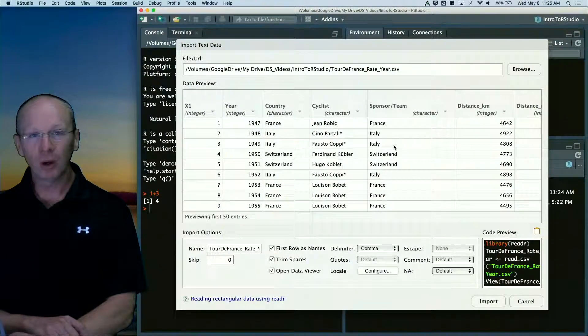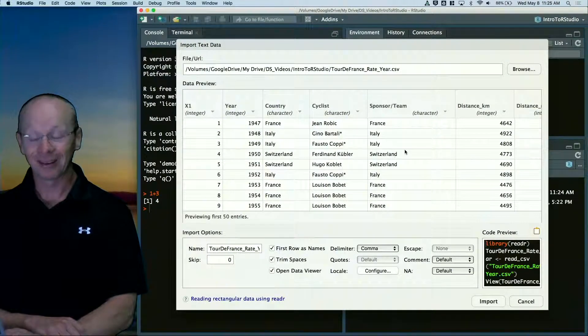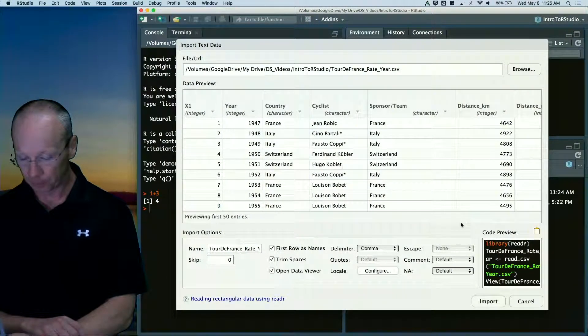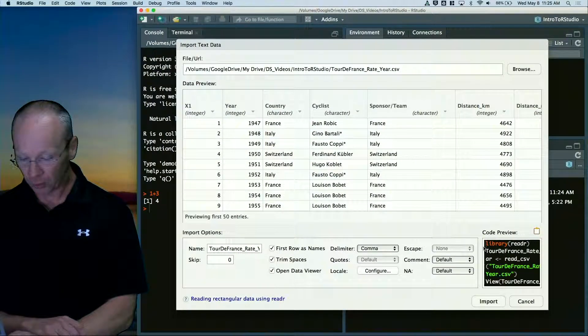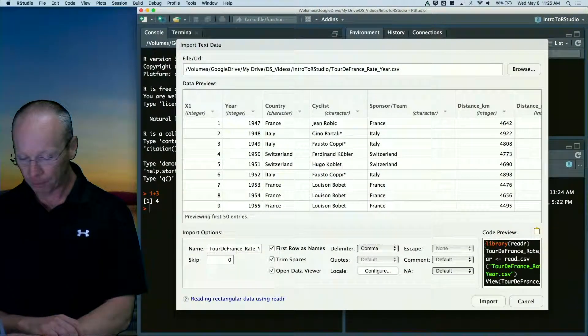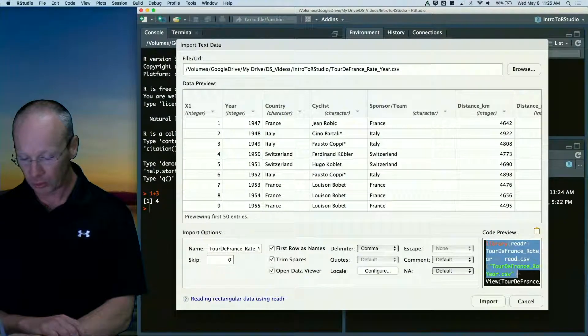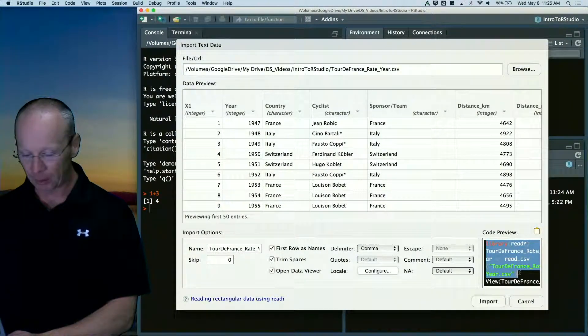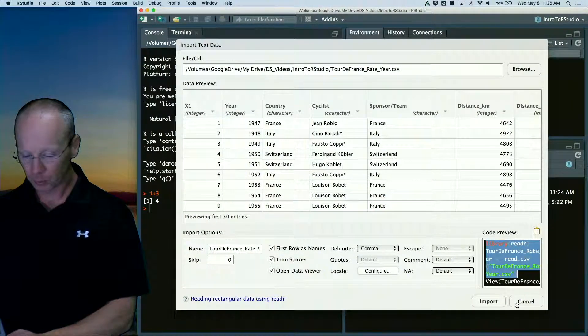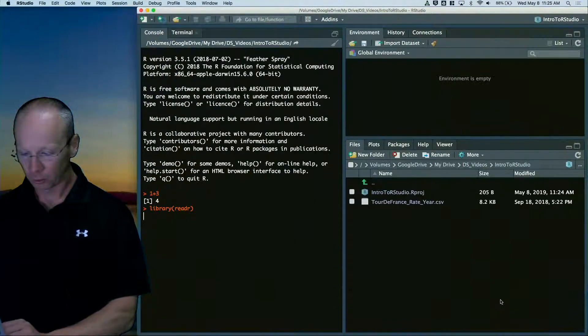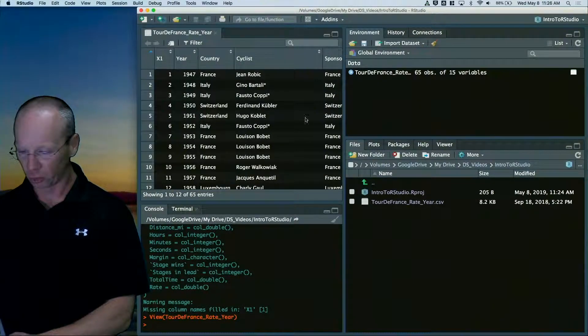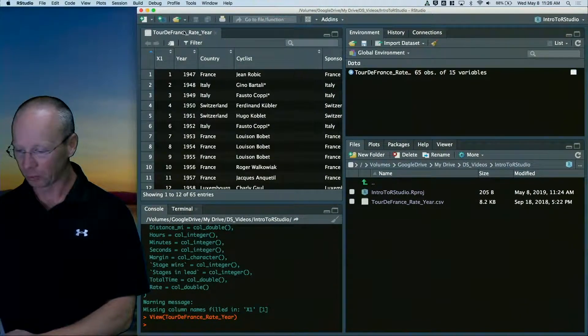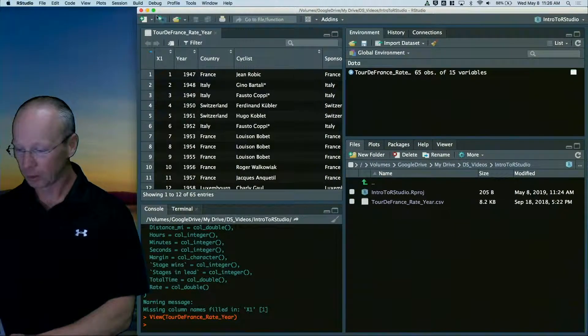And it gives me a preview of what this data set looks like. And furthermore, it gives me a bunch of code that I can copy. I'm going to import it. It shows me my data. That's perfectly fine.